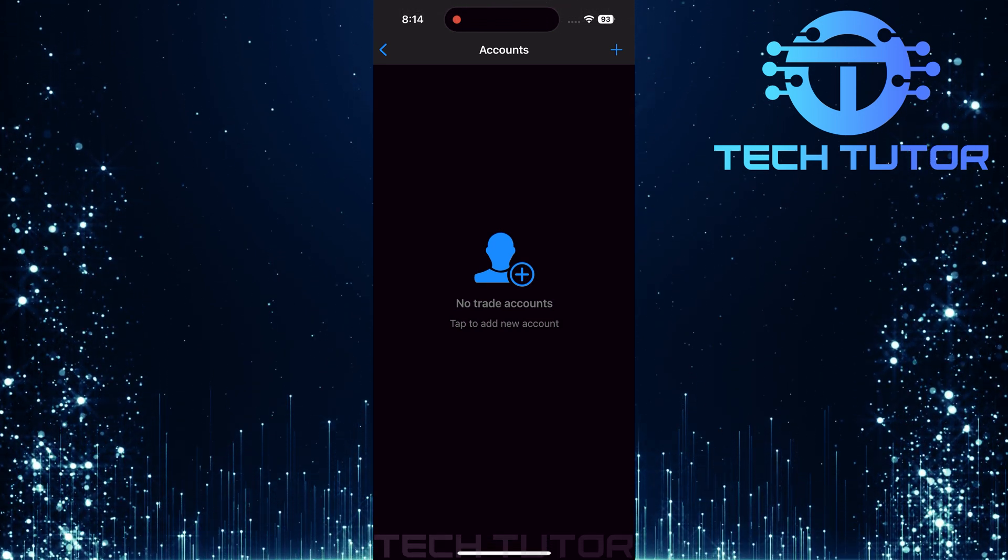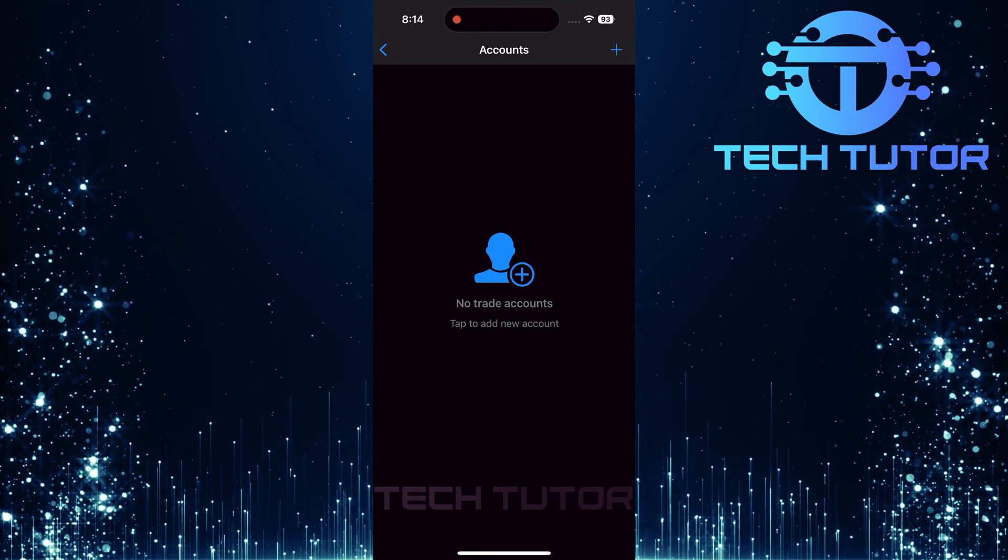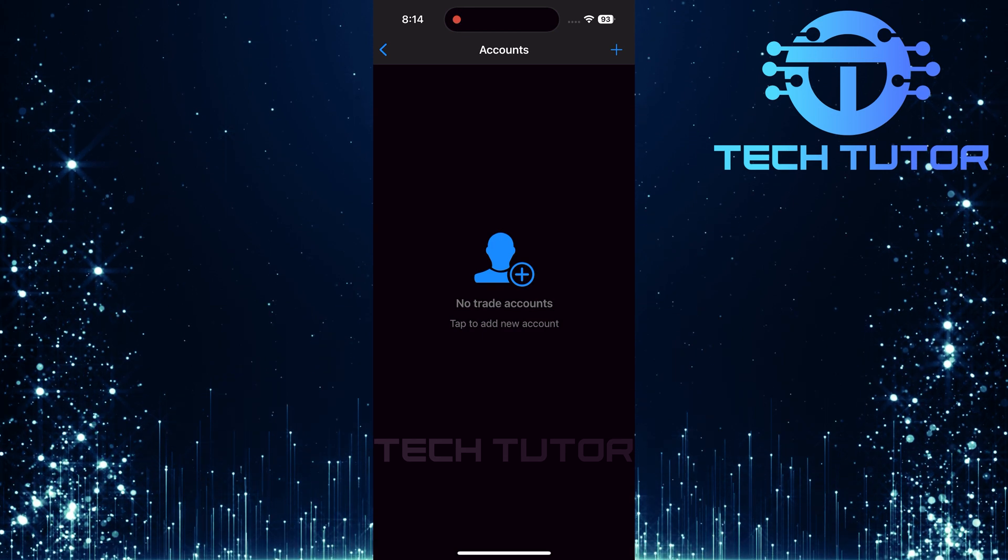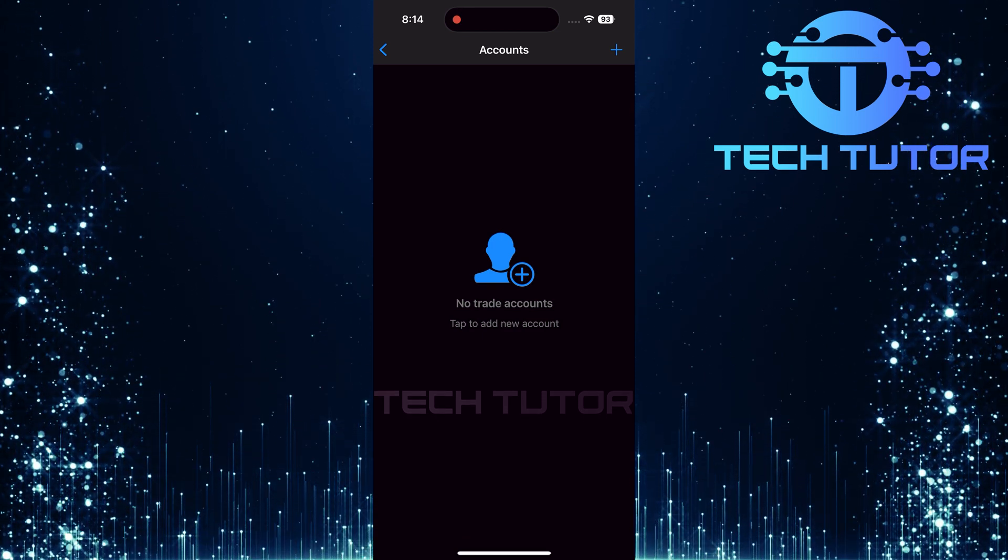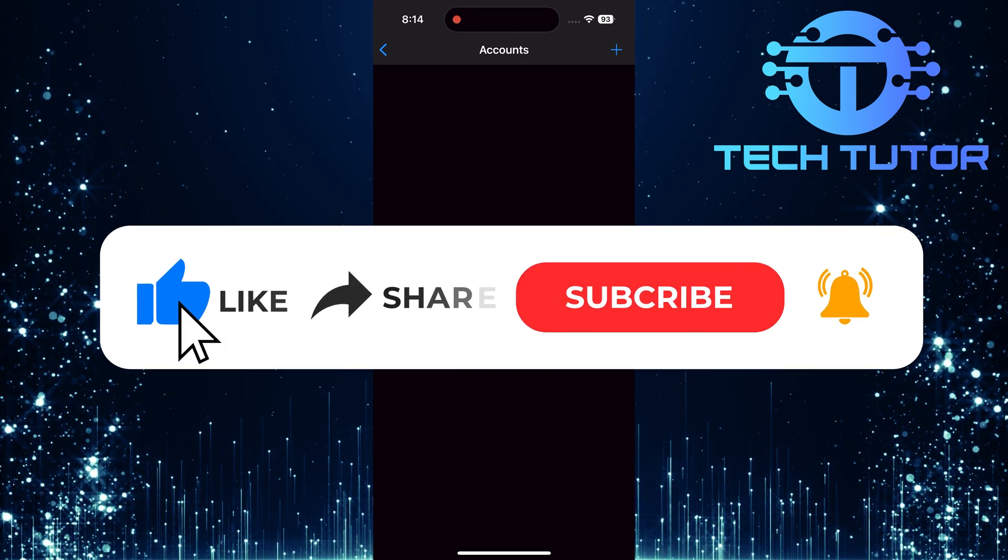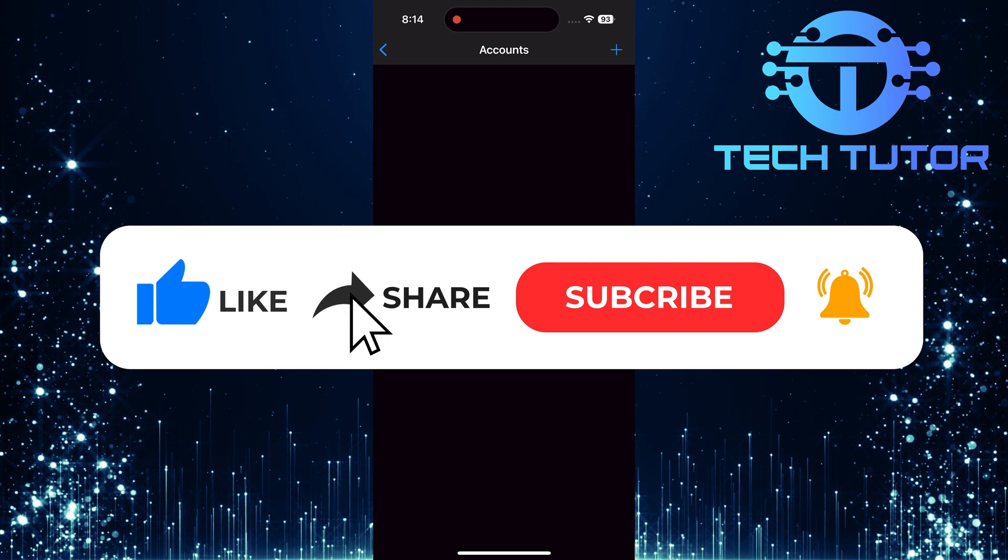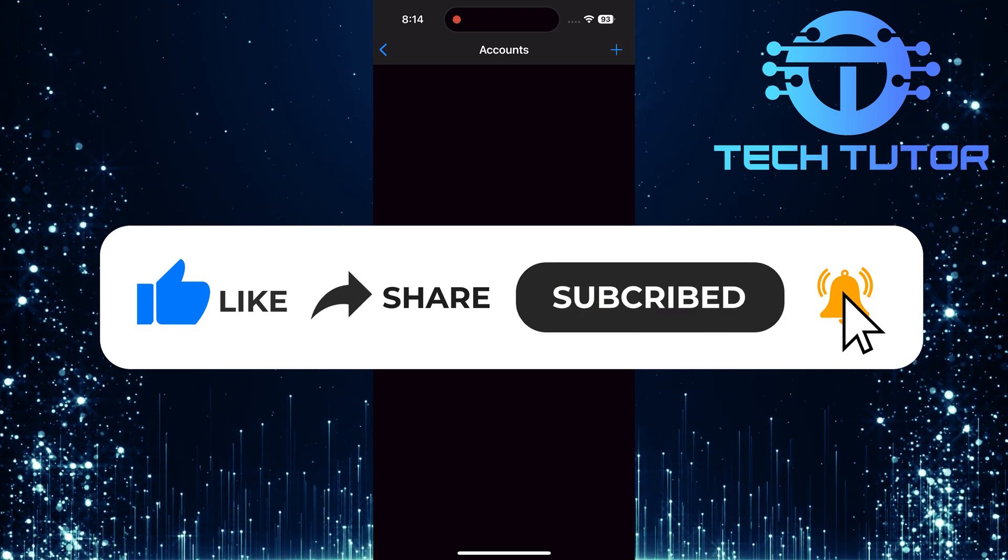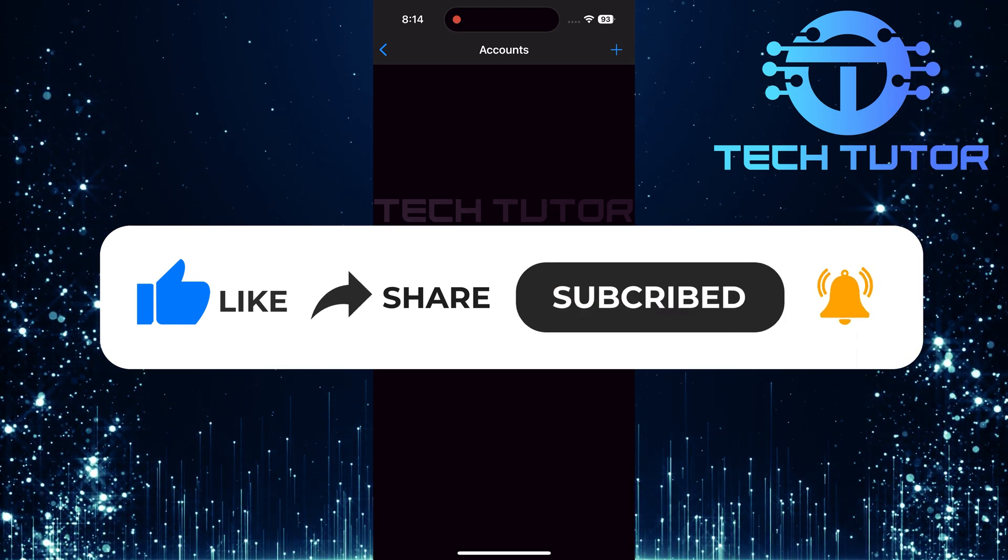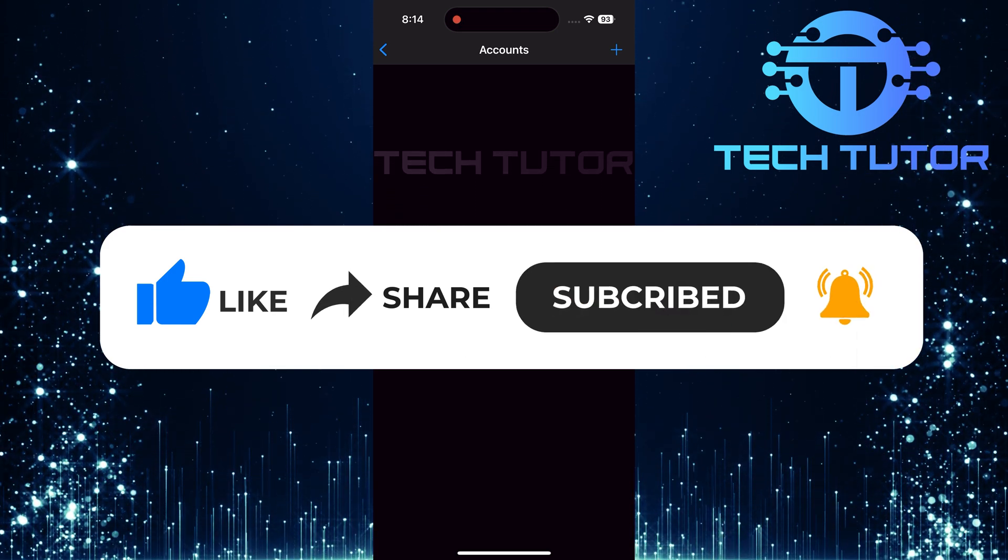So that wraps up this tutorial. If you have any questions about this whole process, please let me know in the comments section below. And if this video helped you out, please give it a big thumbs up and subscribe to this channel for more tutorial videos like this one. Thank you so much for watching and have a good day.